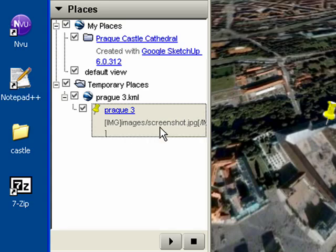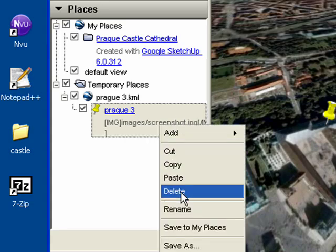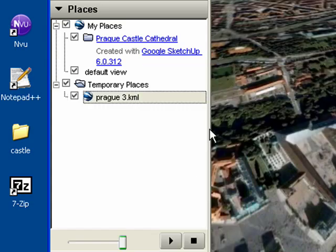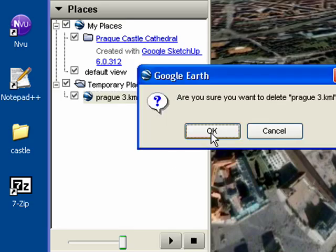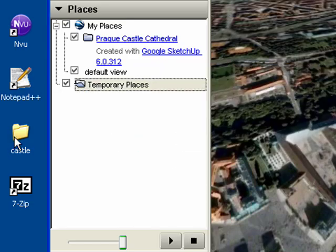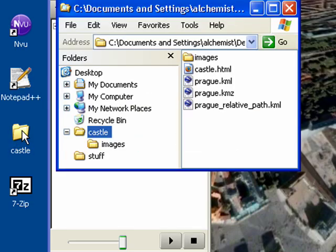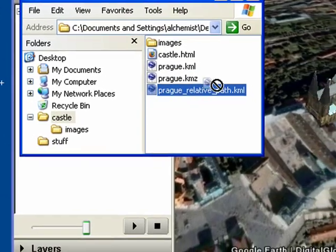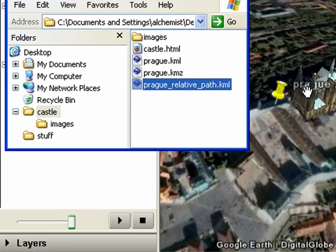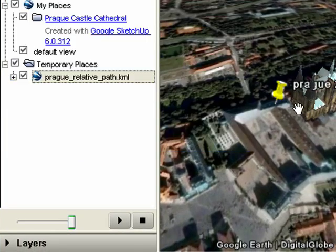In this last step, we'll create our self-contained KMZ file. So, delete your old placemarks, then go to the CASL folder and load ProgRelativePath.KML.